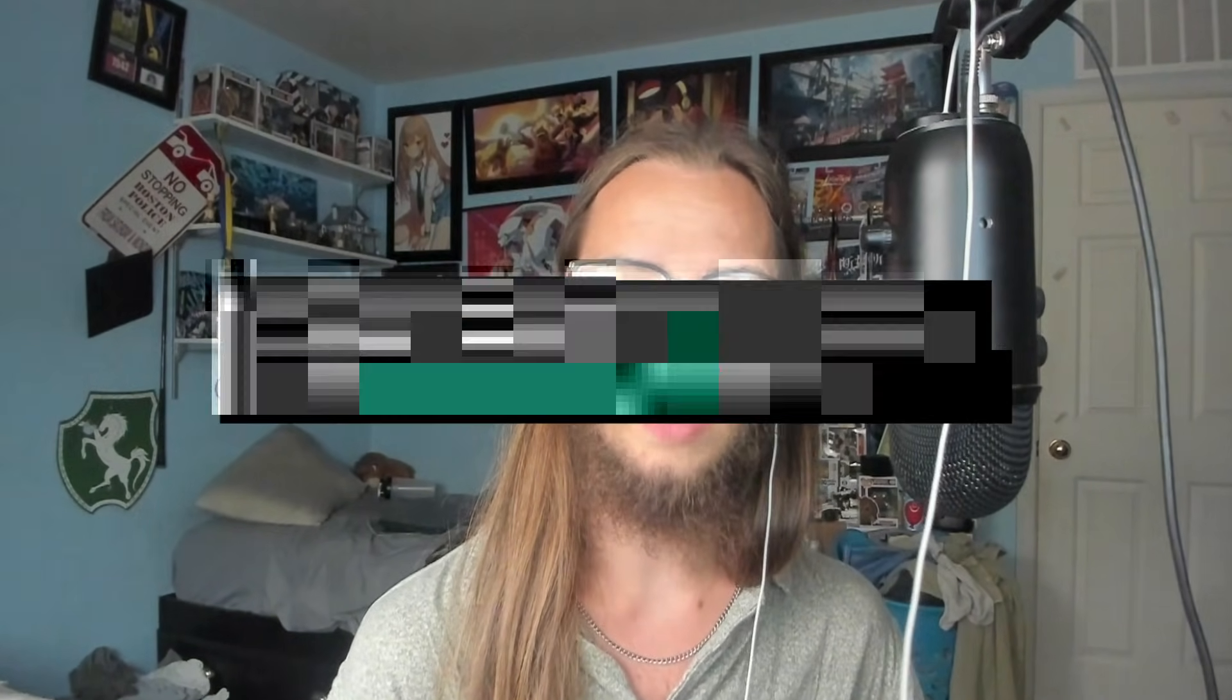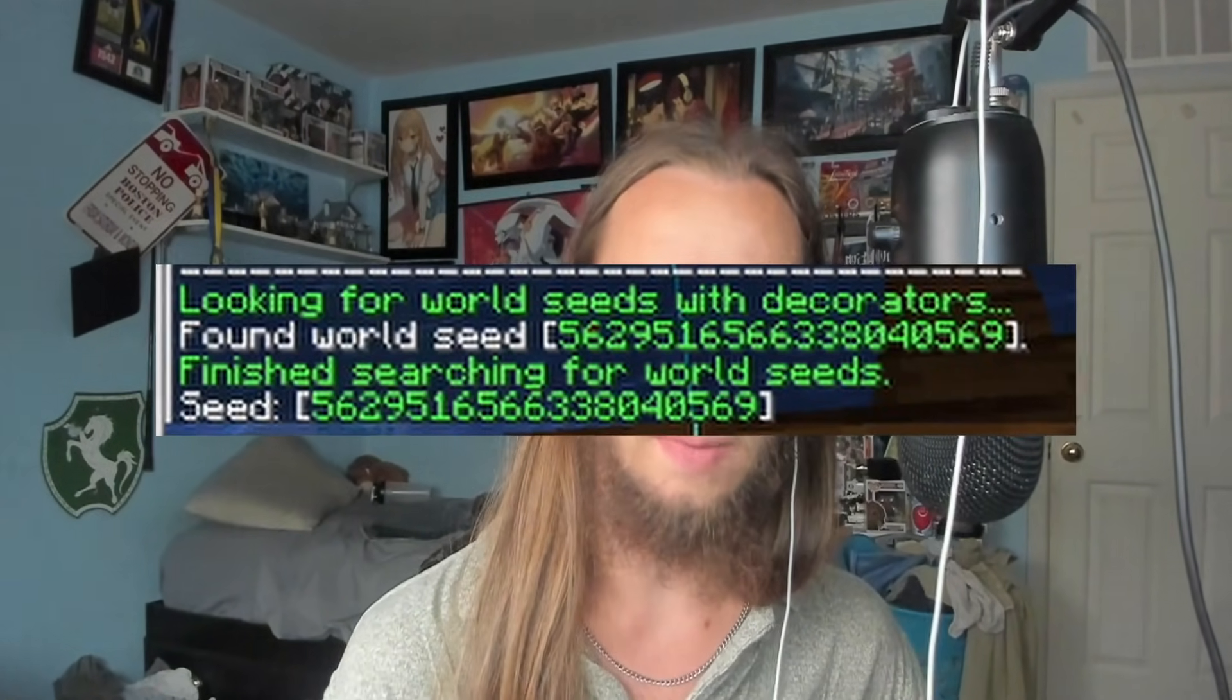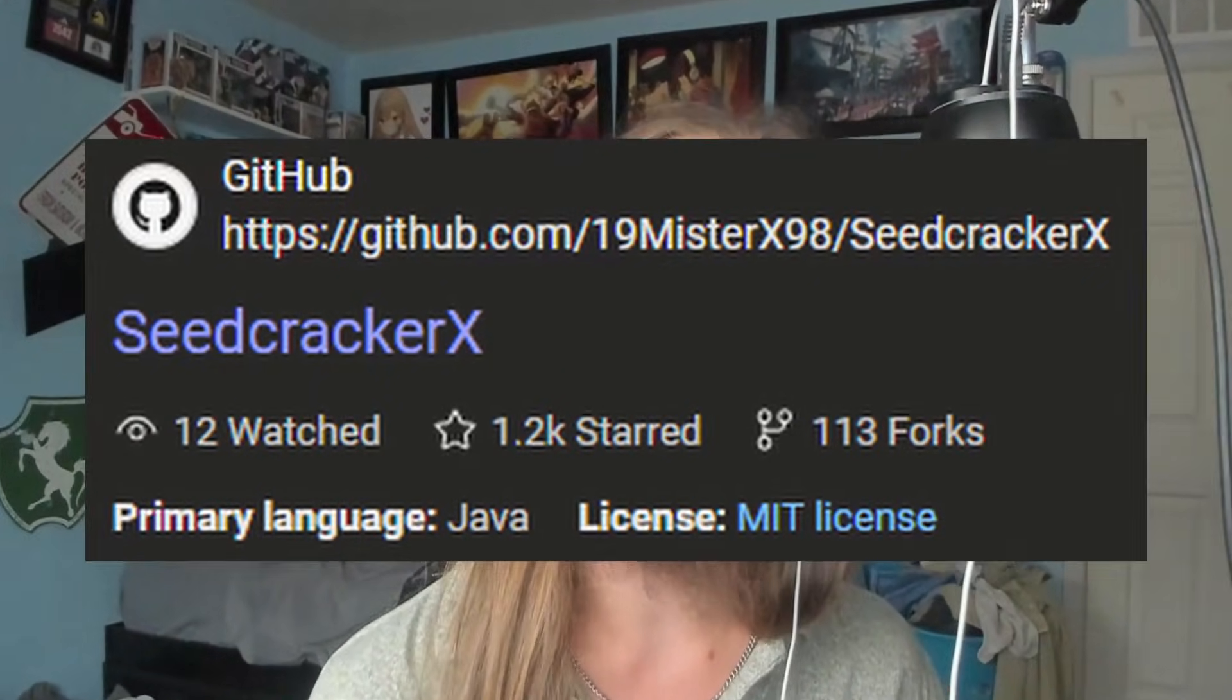In this video, I'm going to teach you how to find the seed of any Minecraft server using SeedCracker X. This client has found the server seed for the Donut SMP and many more servers. So let's get right into it.